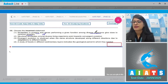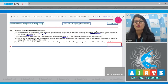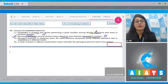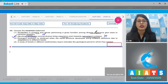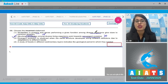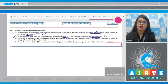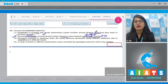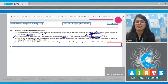The second option says structural similarities among diverse living organisms point towards convergent evolution. This is an incorrect statement, making it the correct answer to our question, because when the same structure develops along different directions due to adaptations to different needs, it results in divergent evolution, and these structures are homologous.